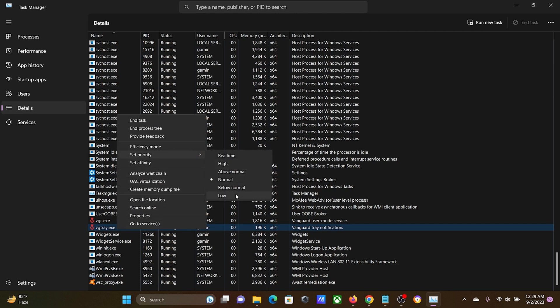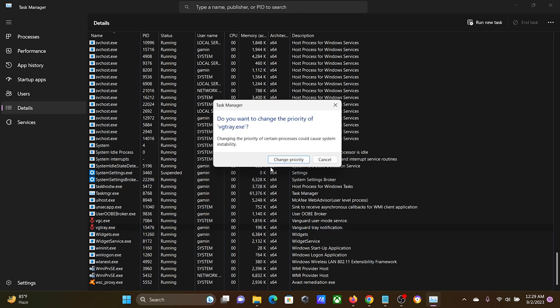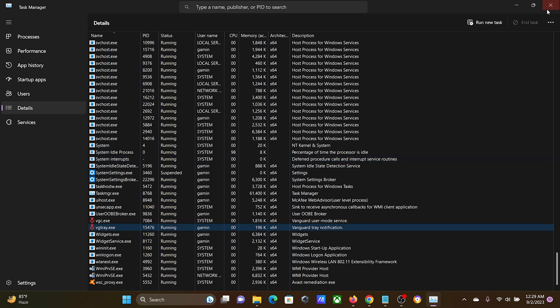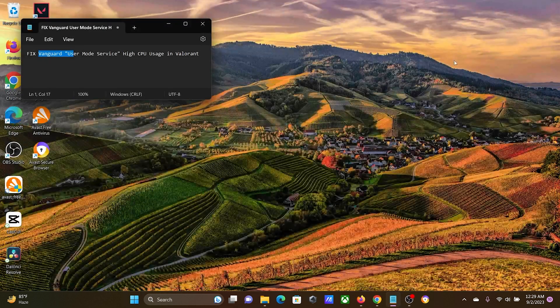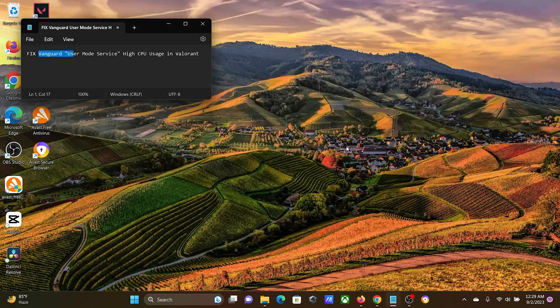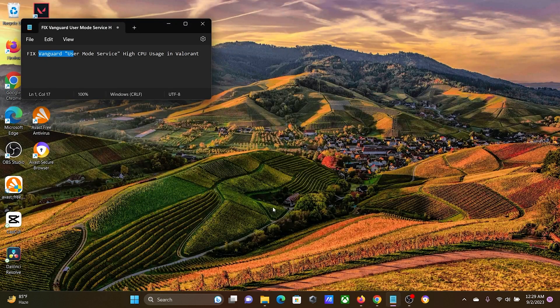Select it at Low, then click on 'Change Priority.' This will fix the problem for most users.